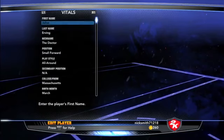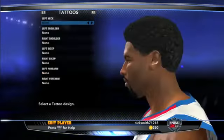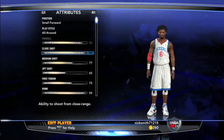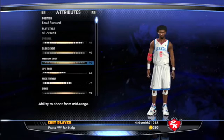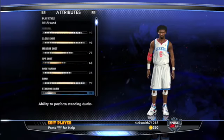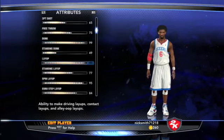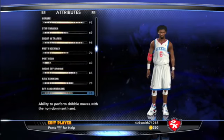This is where you can choose to make him fully stacked — 99 on everything — or you can set him up the way Dr. J really was. I'm going to give him a 99 dunk, a 99 layup, and a pretty good vertical, because that's what he did in the real NBA.